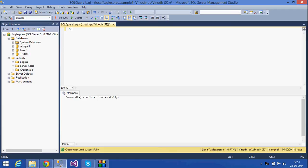We will create a table. Create table — table name: student. The column stu_id is of type int with a unique key and a check constraint.